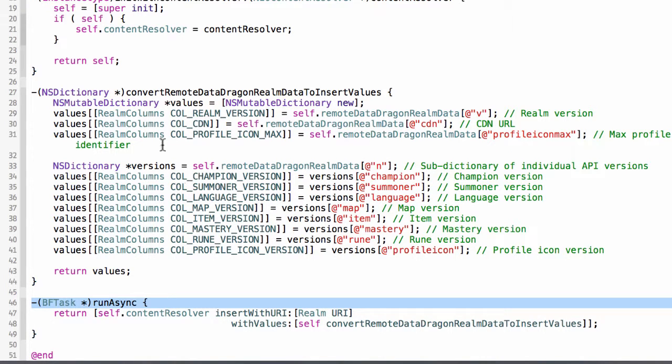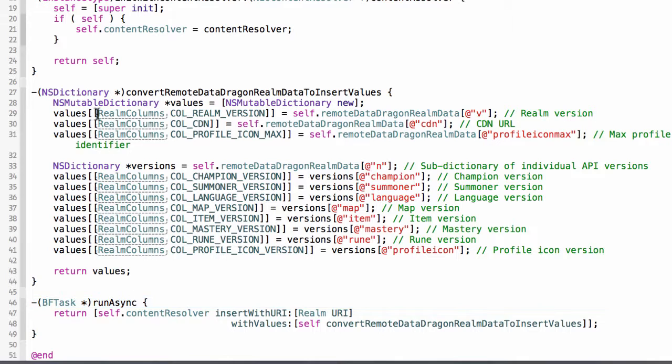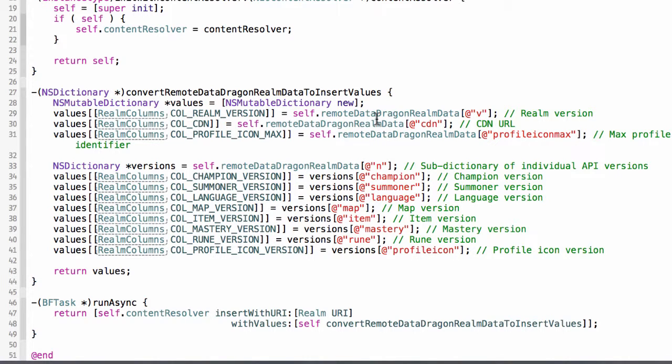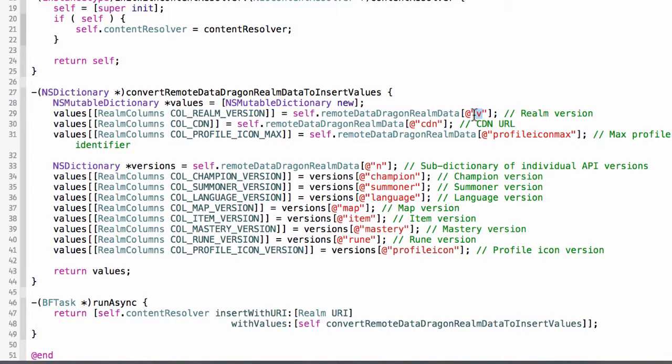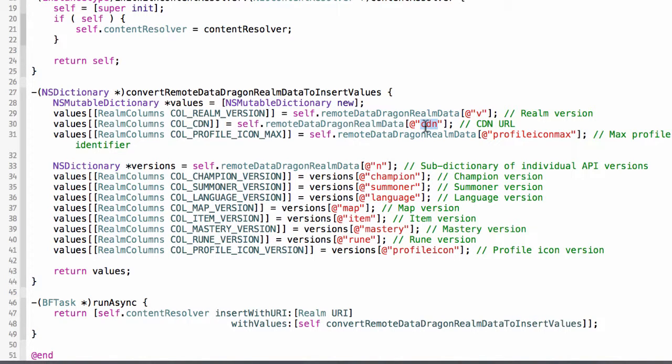And it simply executes this method here, which maps the column names in the database that I'm inserting into to the values that come from the JSON response. So here, I'm taking the vJSON property, and I'm mapping that to the RealmVersion column. Here, I'm taking the CDN property in the JSON response, and mapping that to the CDN column.